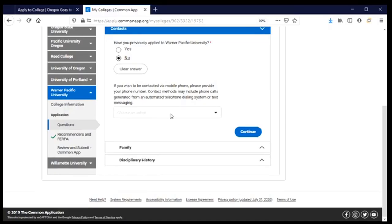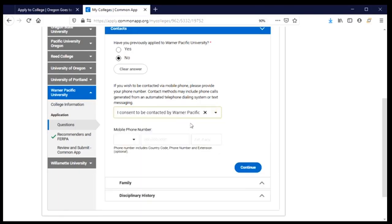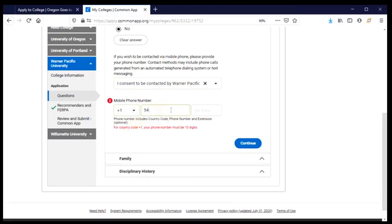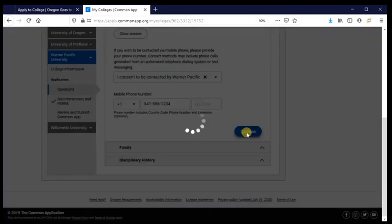This next question is about whether or not it's okay for them to contact me using a cell phone — do I want them to send texts or leave automated voicemails? Usually this would be for reminders about application deadlines, things missing from my application, or other important things about Warner Pacific. I'm going to say yes, please do contact me that way — it's a good way to get in touch with me — and I will include my phone number and click continue.